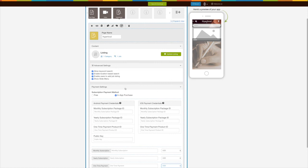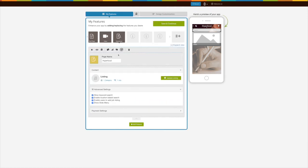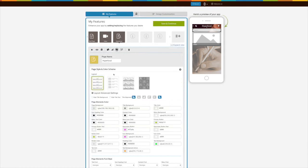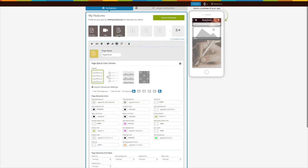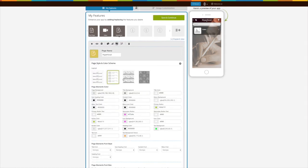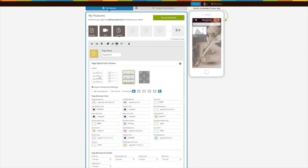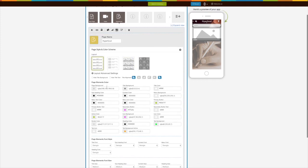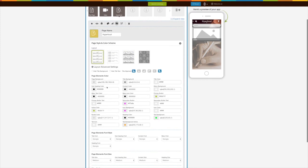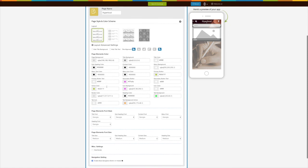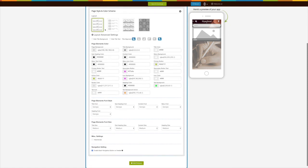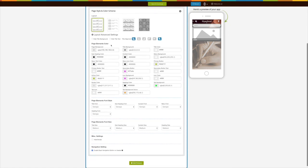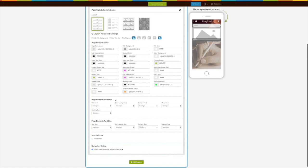Now let's move to page style and color scheme. From here you can change the page layout the way you want. Here are some advanced settings for page layout which you can change as per your requirements. Next comes advanced elements customization — from here you can change the page elements, color, font style, and font size.